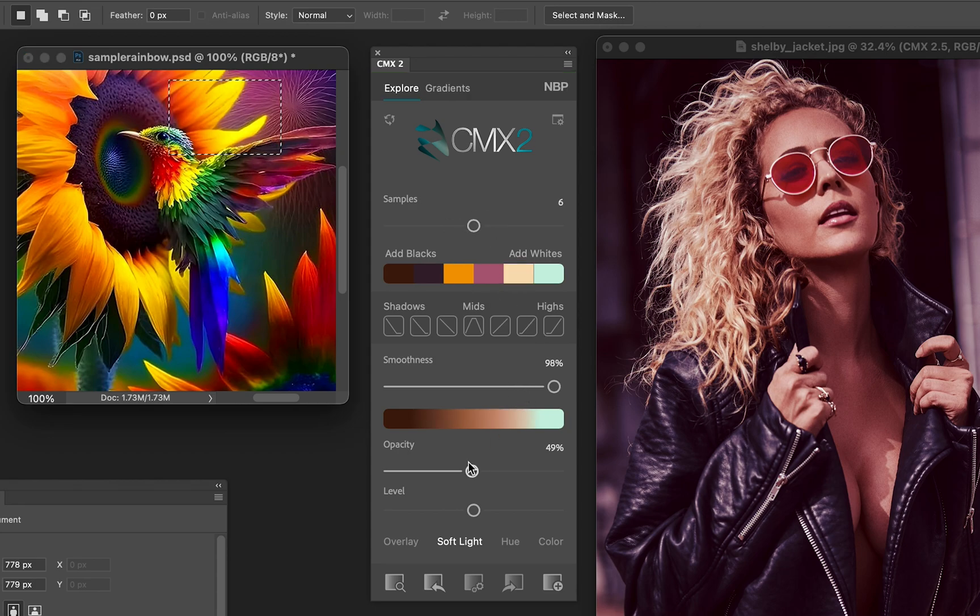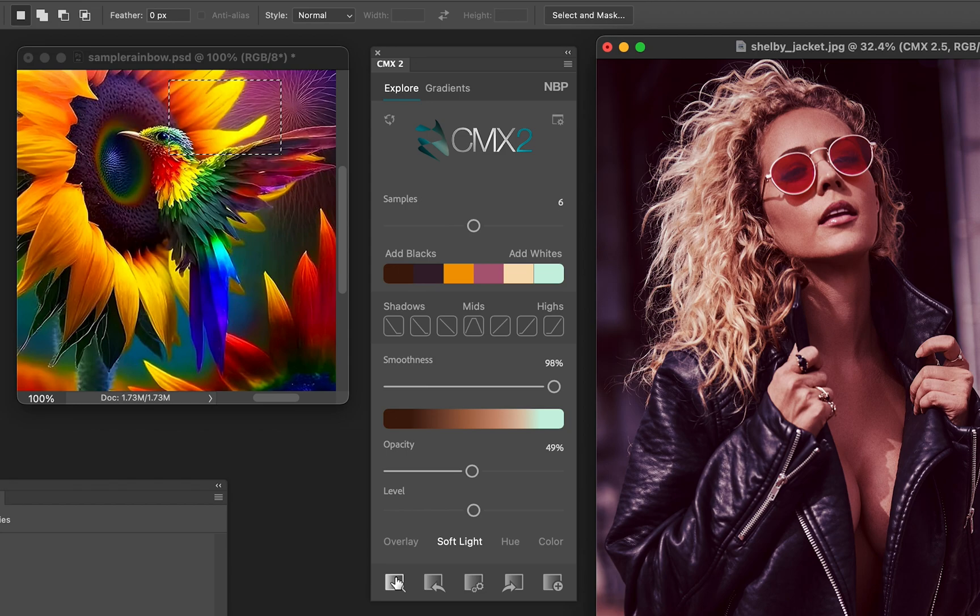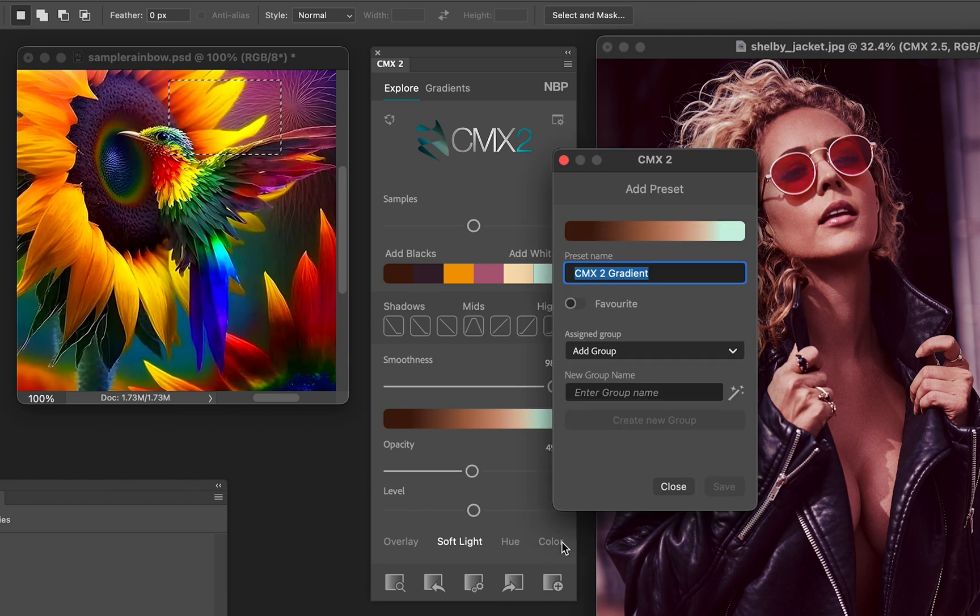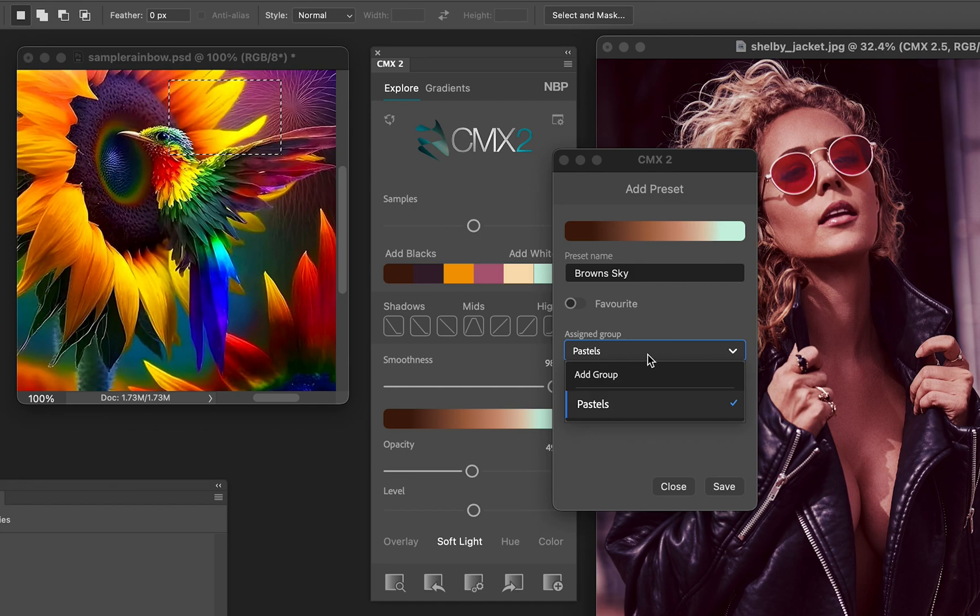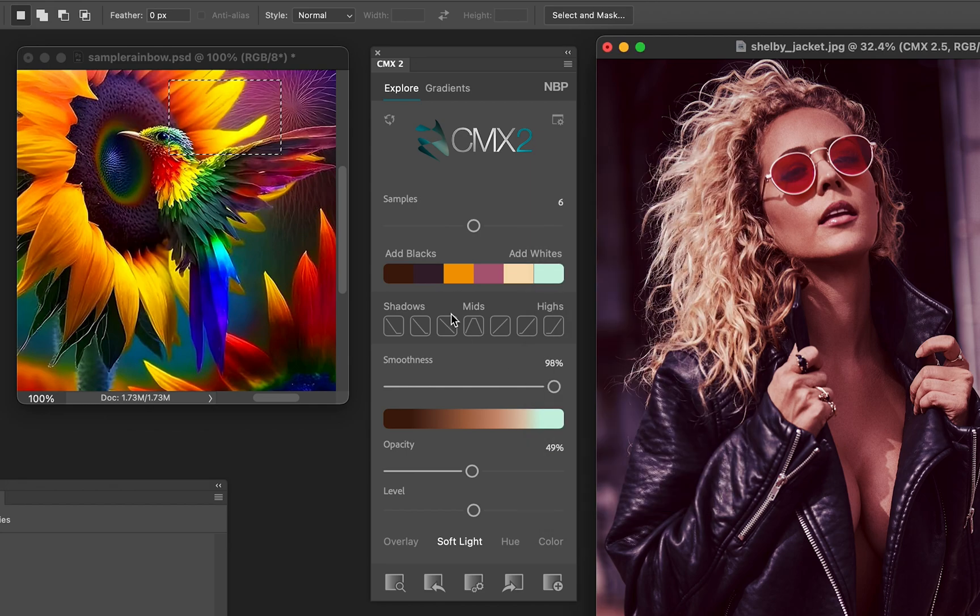Cool. All right, so I like it. Now I come over here I can apply it right now if I really want to and just overwrite that, but I can just immediately save it if for some reason you want to. So I'm going to call this one, oh I don't know, Browns and Sky. Brown Sky. And I'm going to assign it to Pastels, which I already created earlier. I can also create a new one if I wanted to. Hit Save.